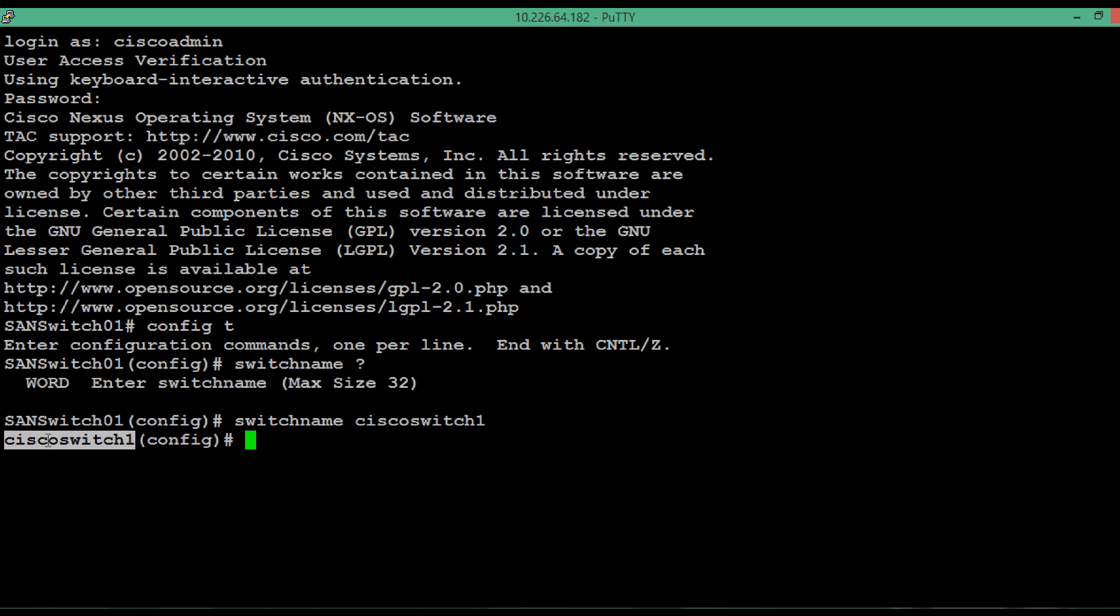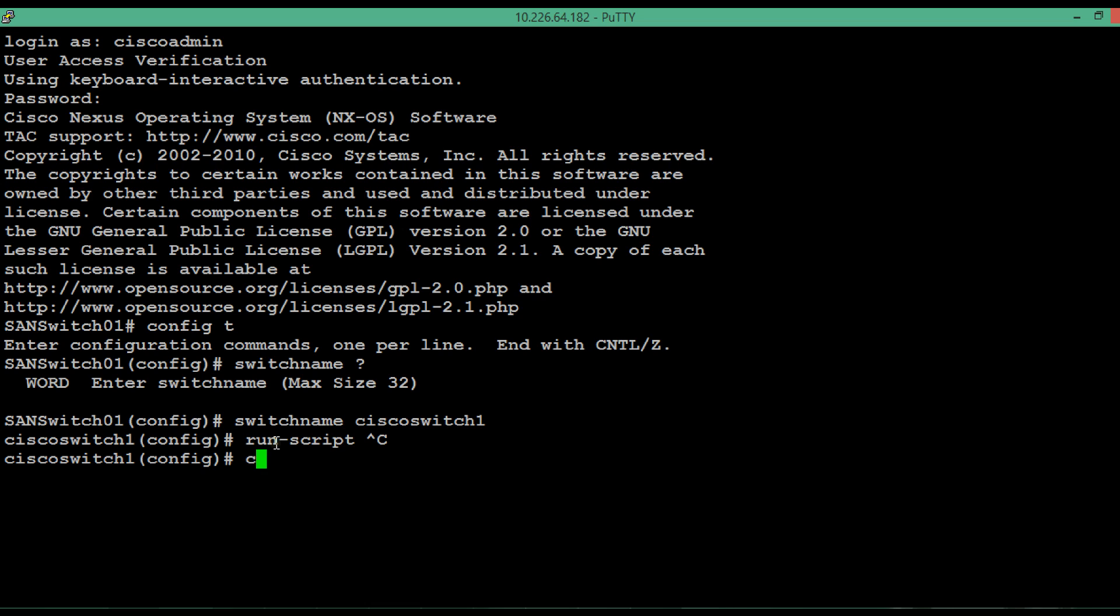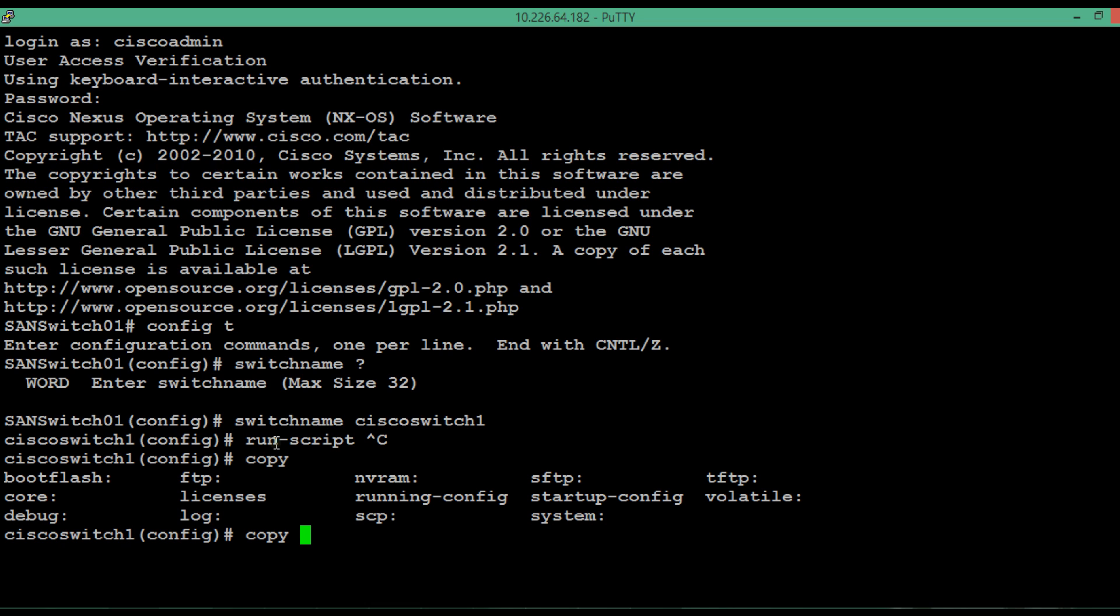In order to make this change consistent across reboot, we have to save the running config to the startup config. That we can do by typing the command copy running-config to startup-config.